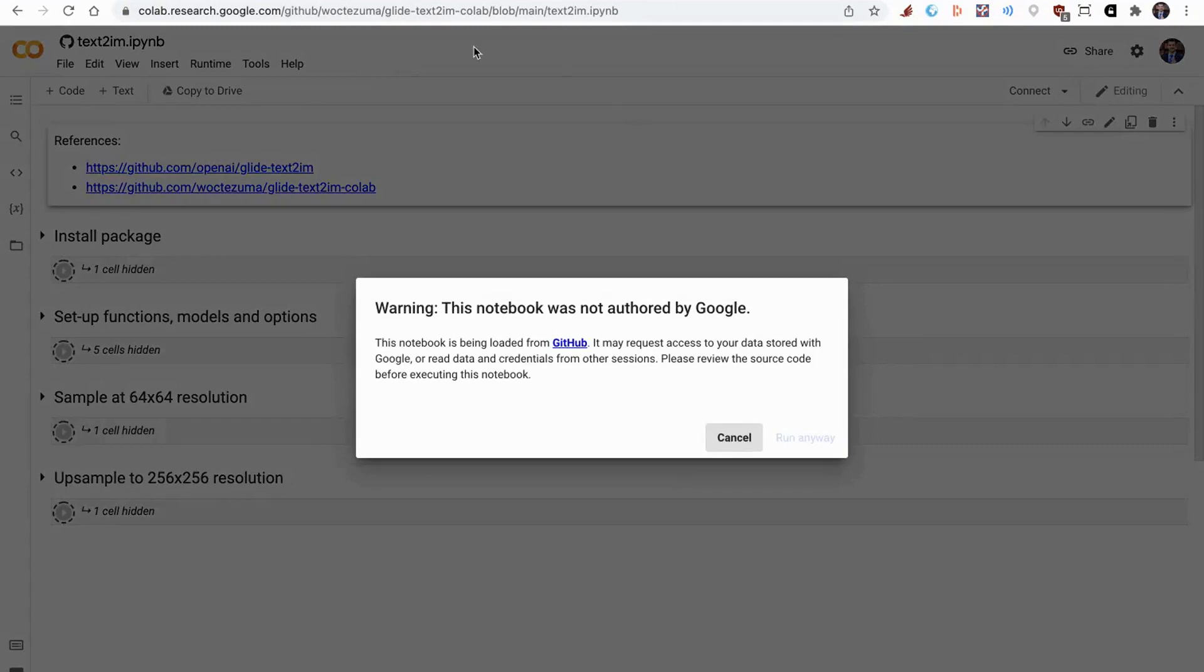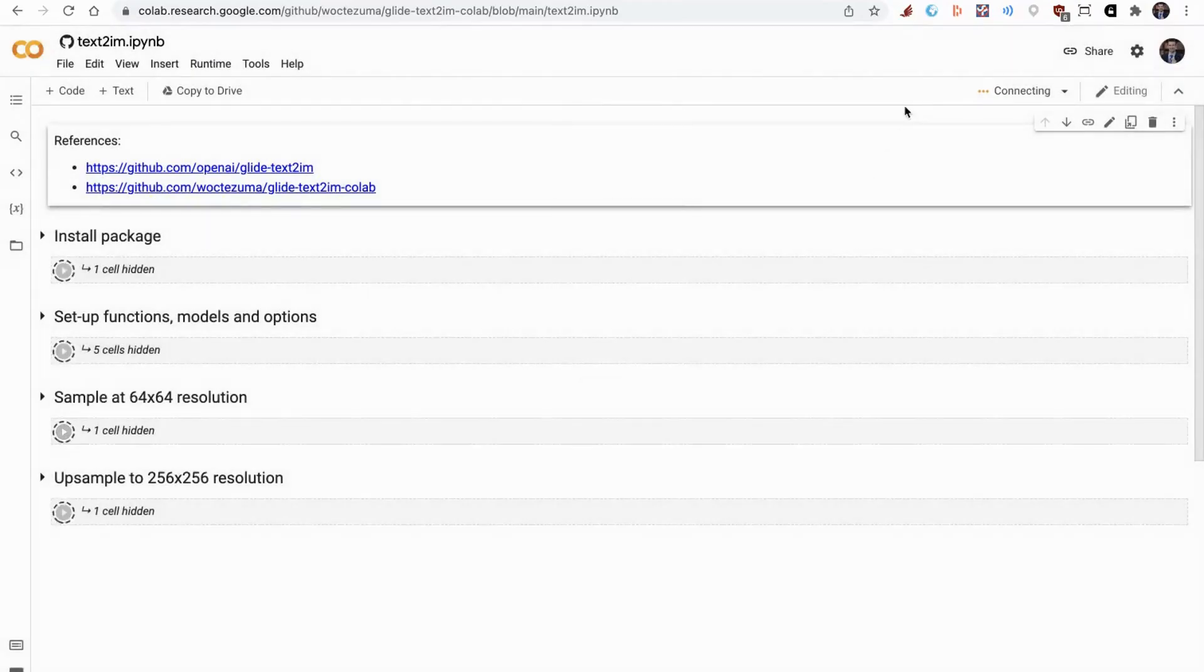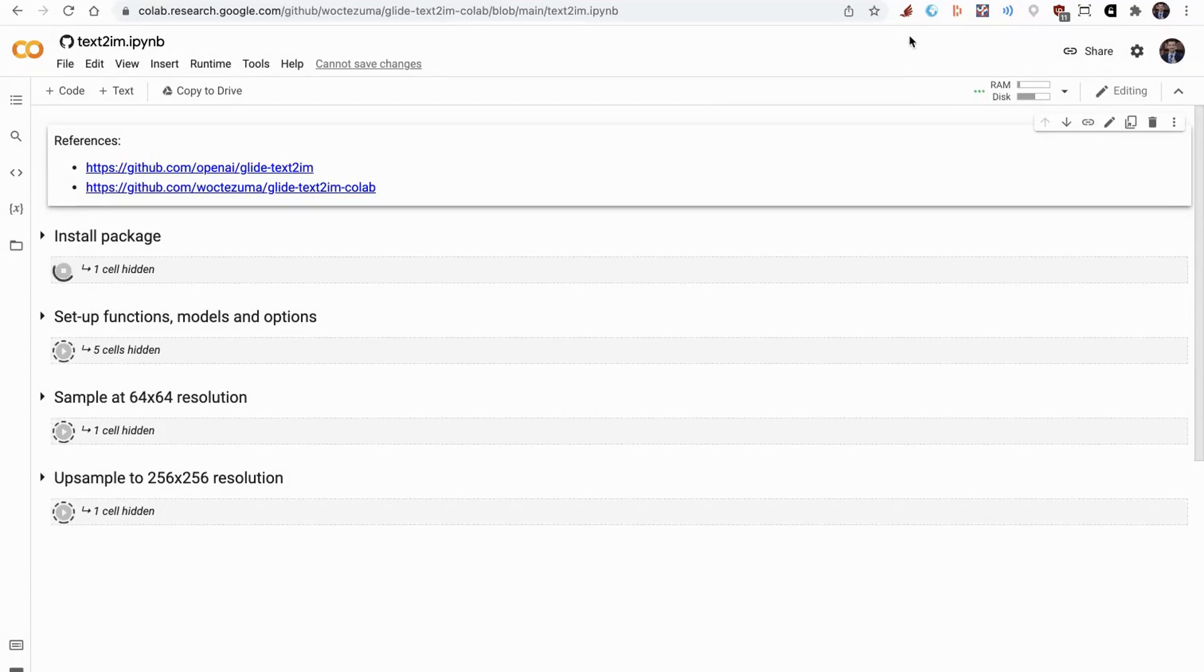I'm going up to runtime, clicking run all, and it's going to step through some functions so that we can generate some images just from text with the very latest bleeding edge technology.